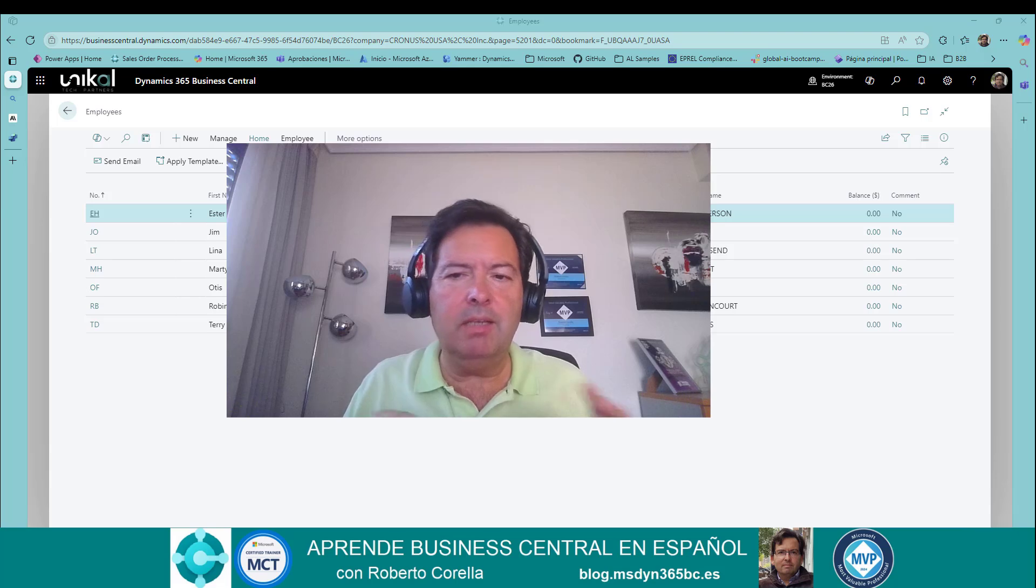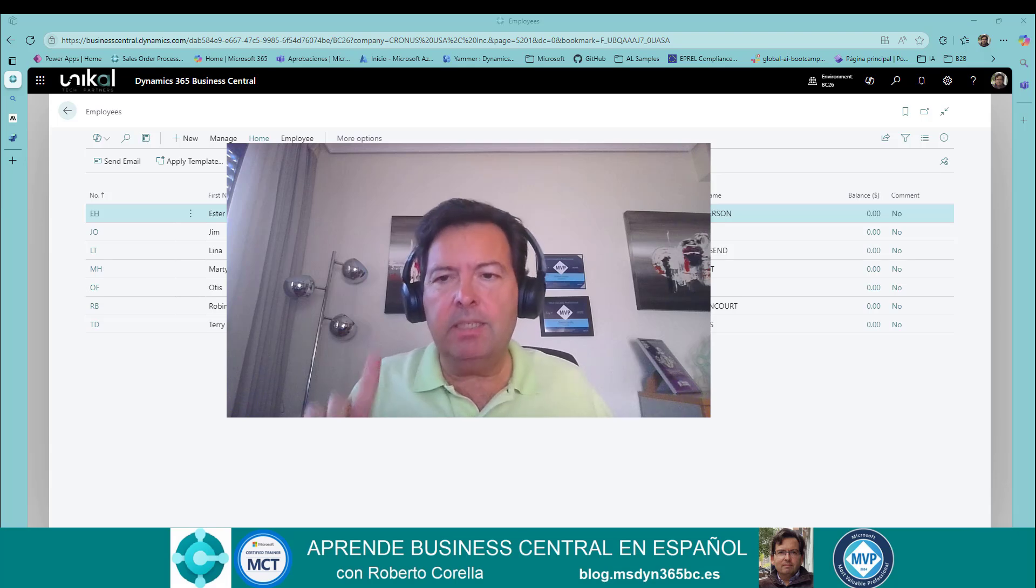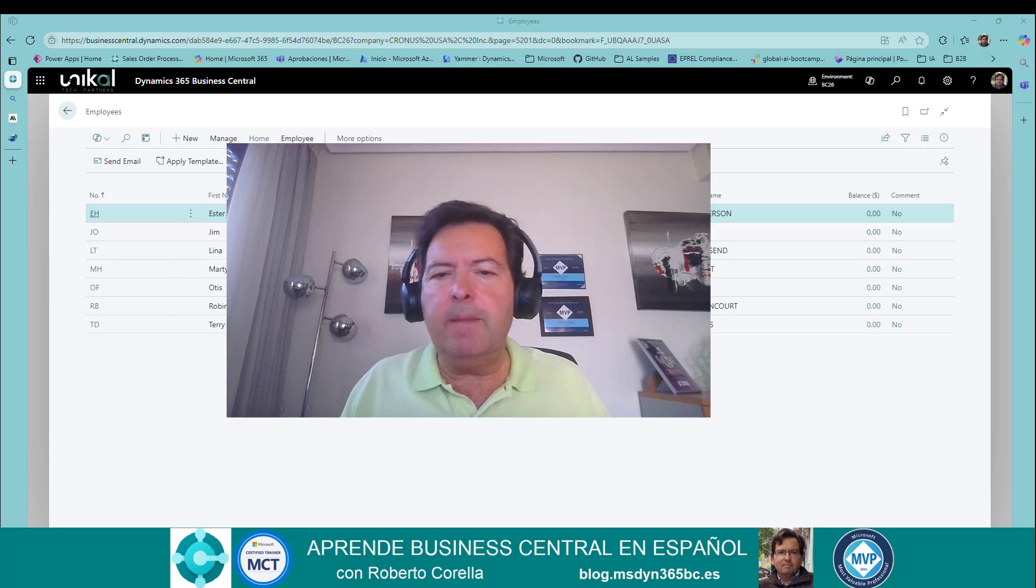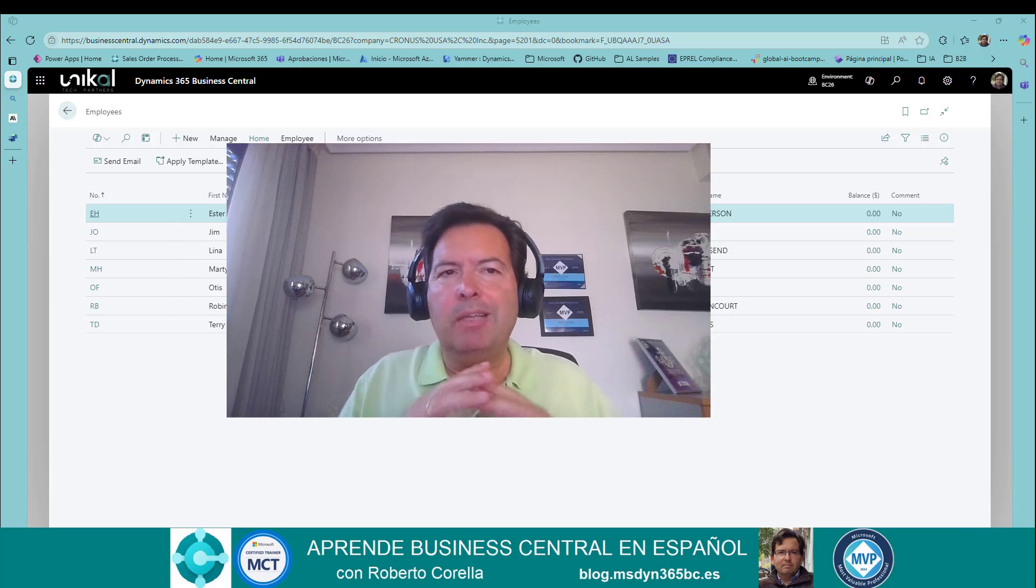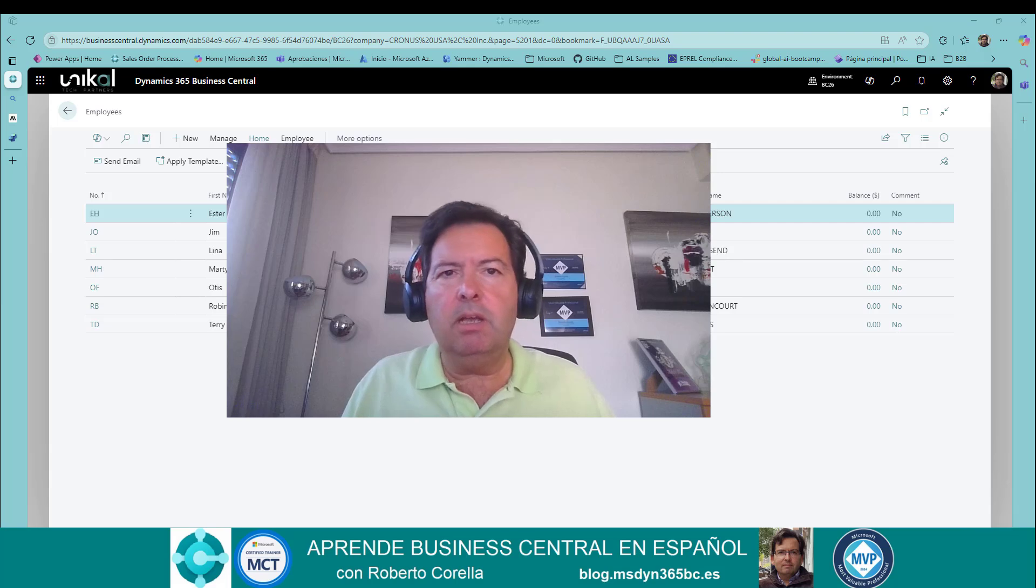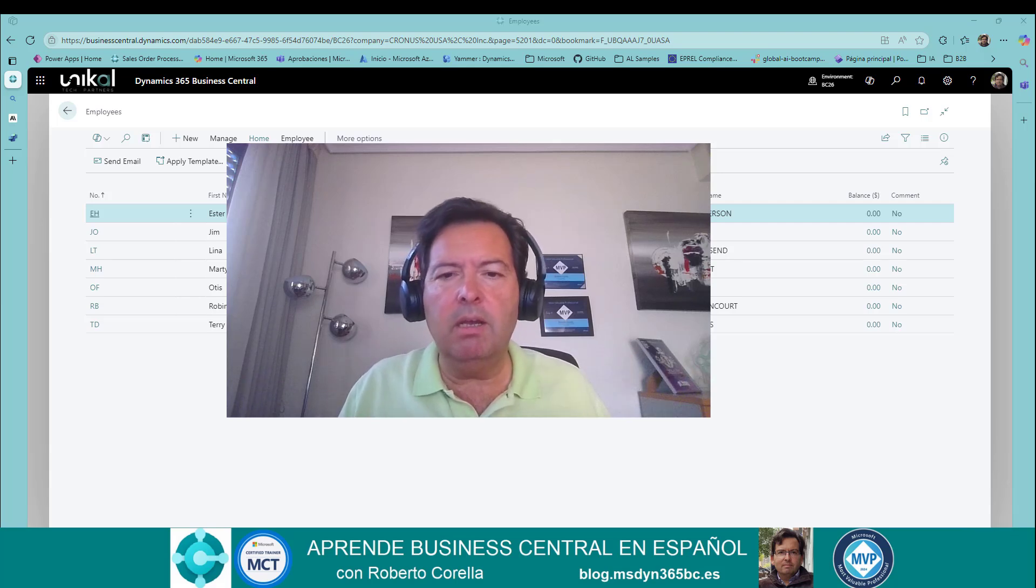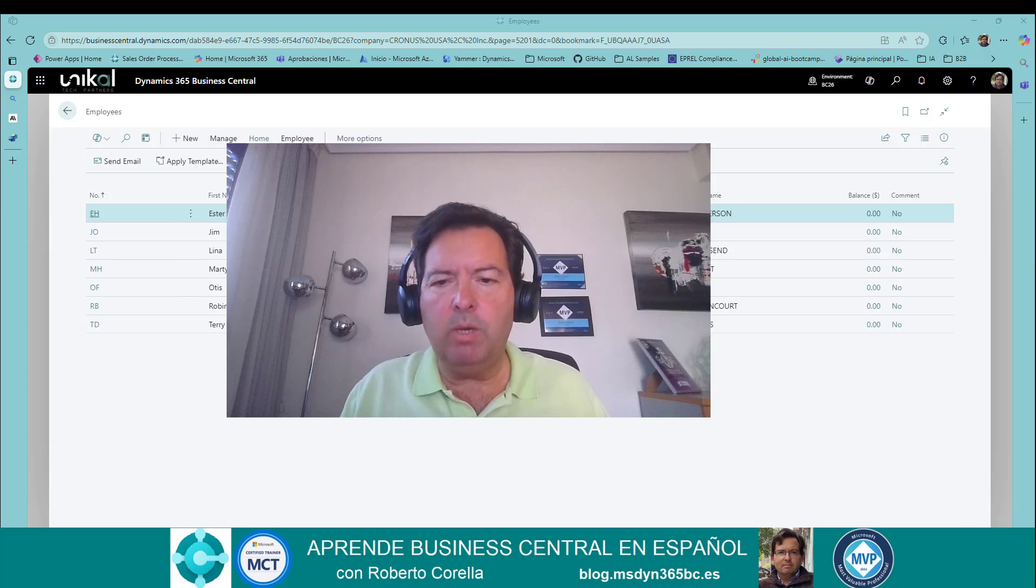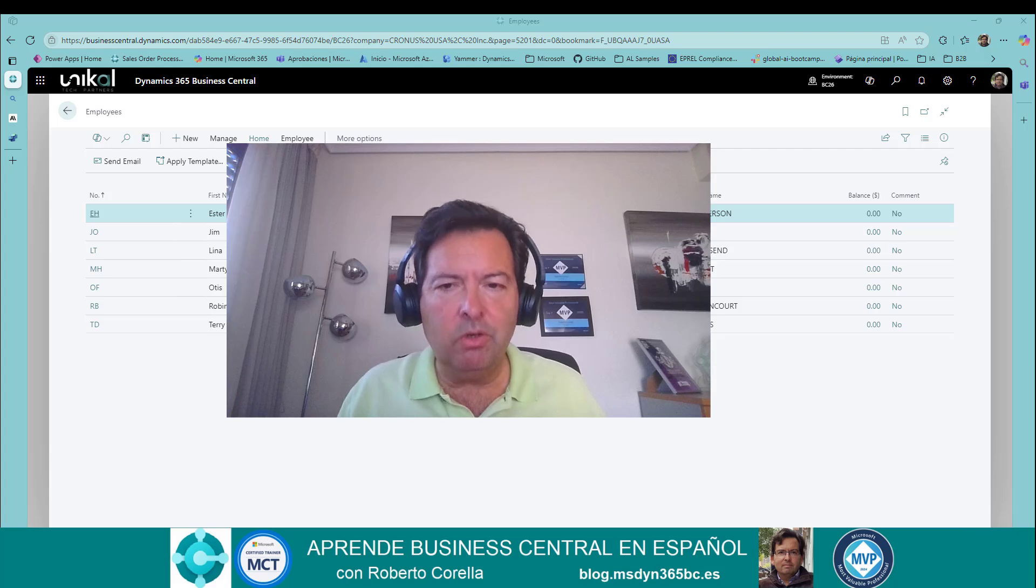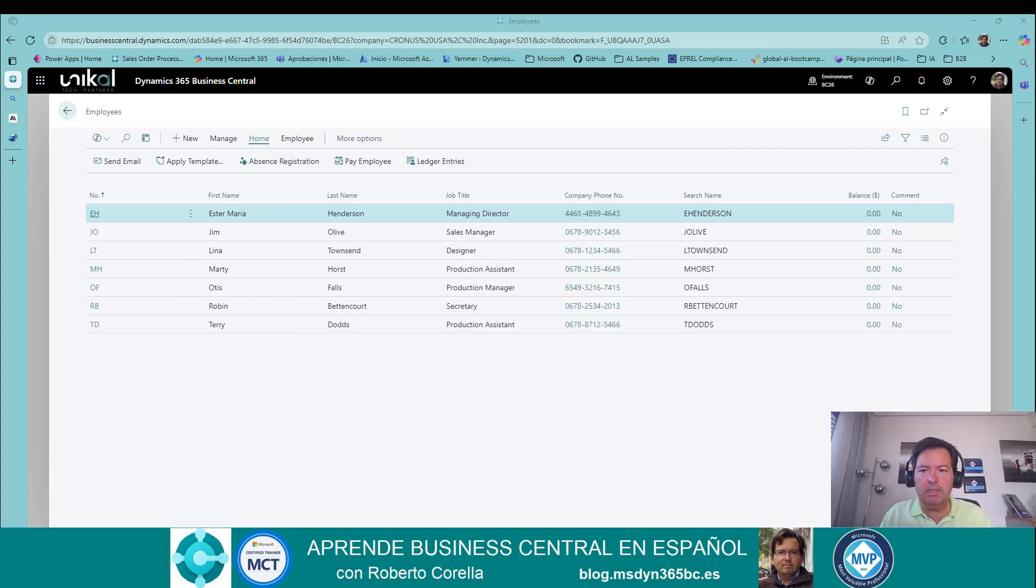Welcome to my channel, Learning Business Central, in this case, in English. My name is Roberto Corella, and today I would like to tell you about my experience of accessing Business Central using an MCP server. If you don't want to miss any of my videos, subscribe to my channel and share it with your colleagues if you think it can be interesting for them. Let's go.